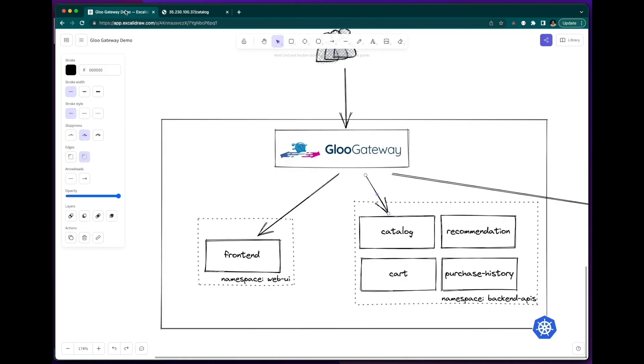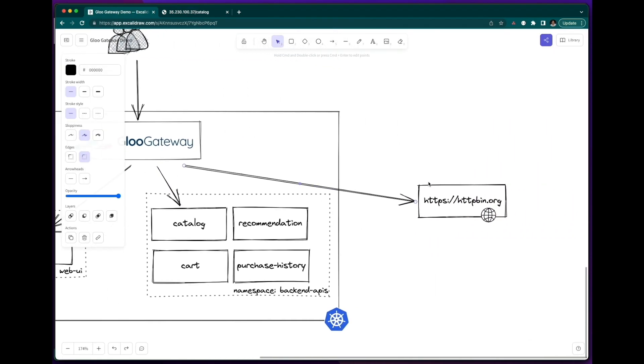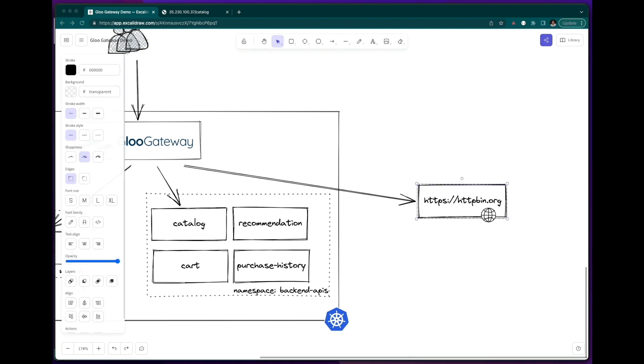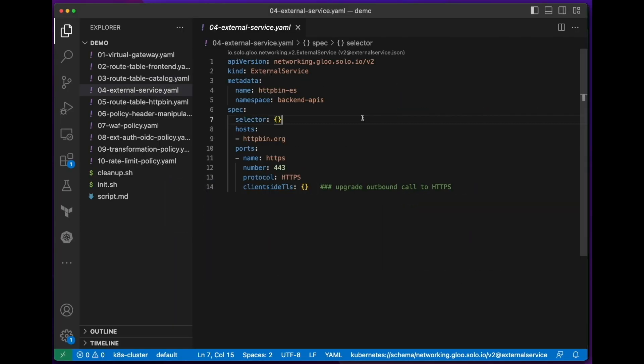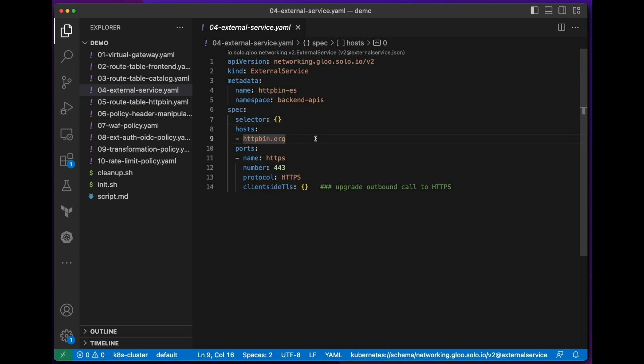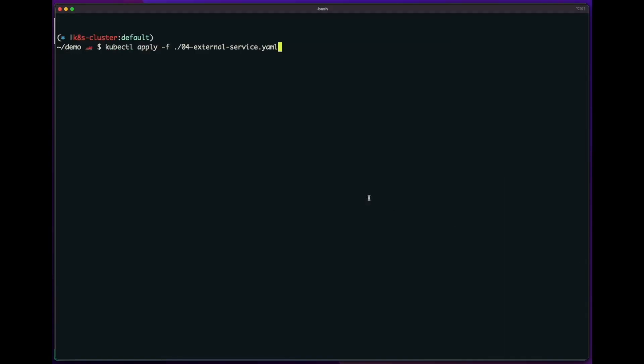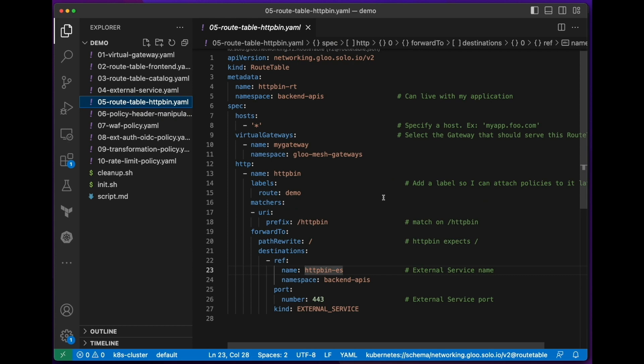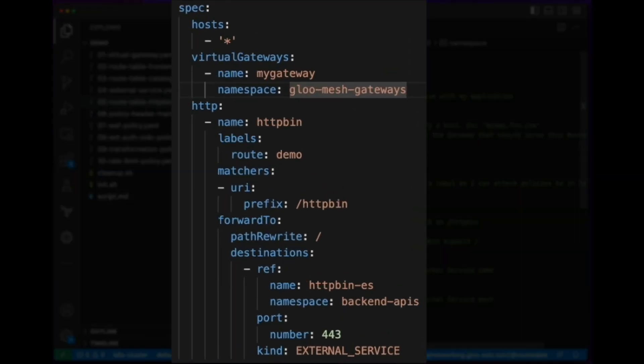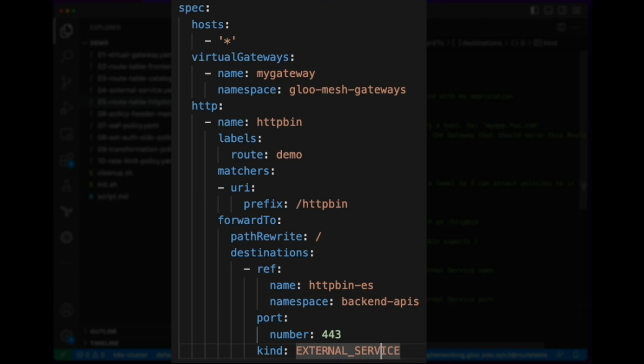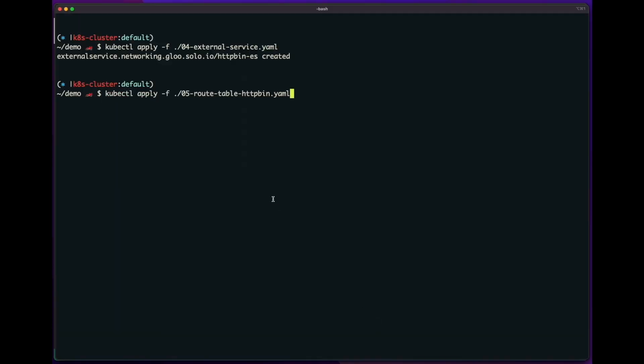I can also just as easily send traffic to an external service. This could be a public API, it could be a way to access applications running on-premise, etc. So for that, we'll define an external service resource. Think of this as a service registry entry. We're creating a new external service with this host and this port. And once we have this defined, again, I'll just create another route table to point to this external service. And this route table, again, will select the same virtual gateway that I created in step one. And then this time, any traffic that's going to slash httpbin will now be redirected to this external service. And let's apply this.